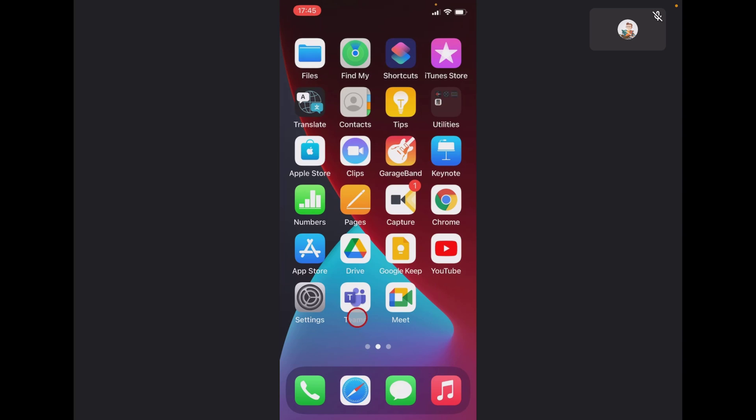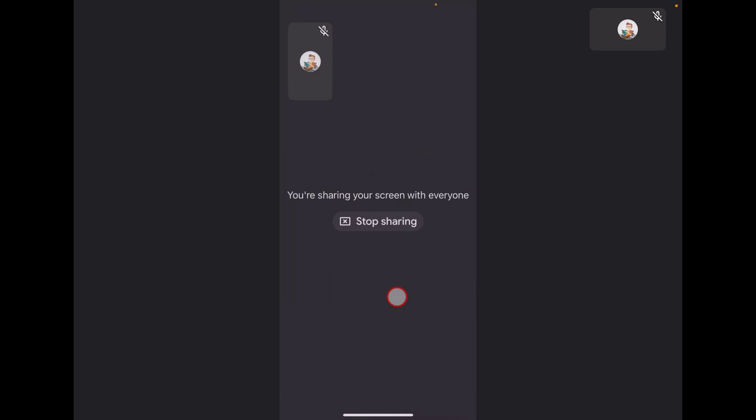After this, you can end the share of the screen by opening the Google Meet app again. Tap Stop Sharing and the sharing of the screen from the iPhone will end. This is how you share screen on your iPhone in the Google Meet app.